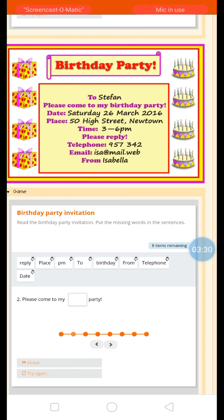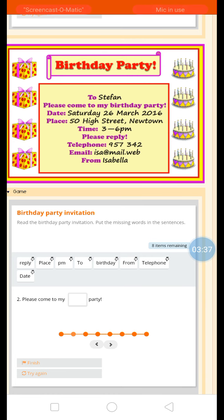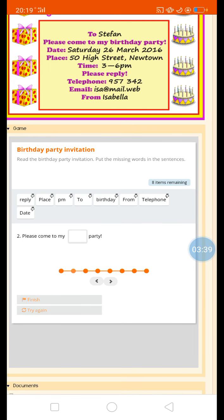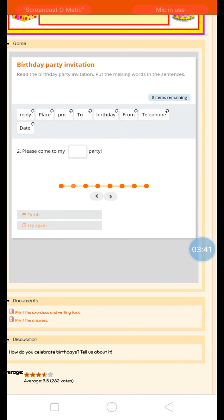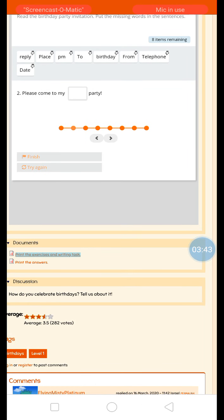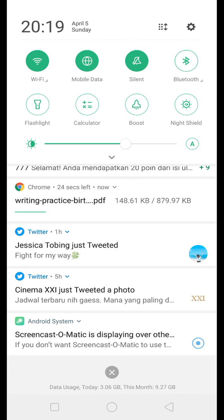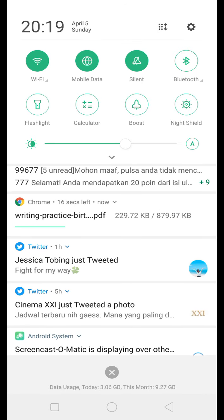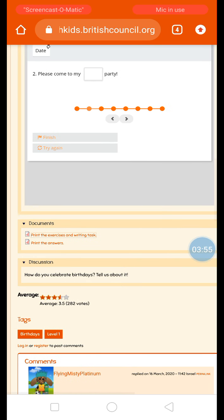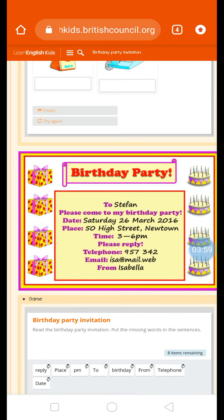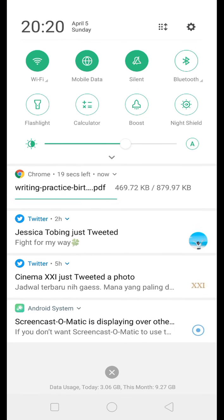Let's see this one — birthday game, birthday party invitation. My students could recall what they read and match it with the suitable answer. This is also provided with exercises and a writing task. Let's take a look at this writing practice — this is the easy one.